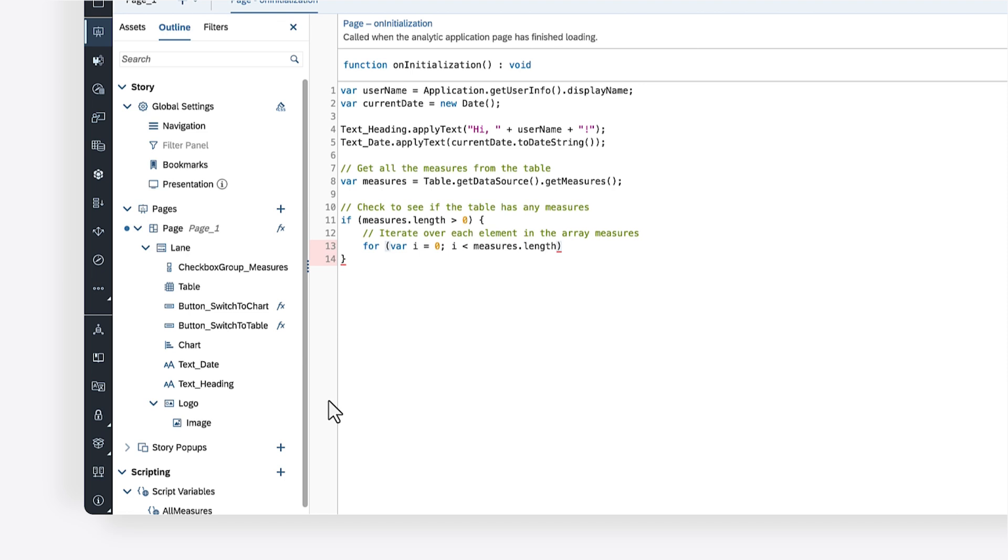Next, you can update the counter by incrementing the loop variable after each iteration, followed by a pair of braces. Inside the braces, you can write the script for adding each element inside the measures array to the checkbox group widget.